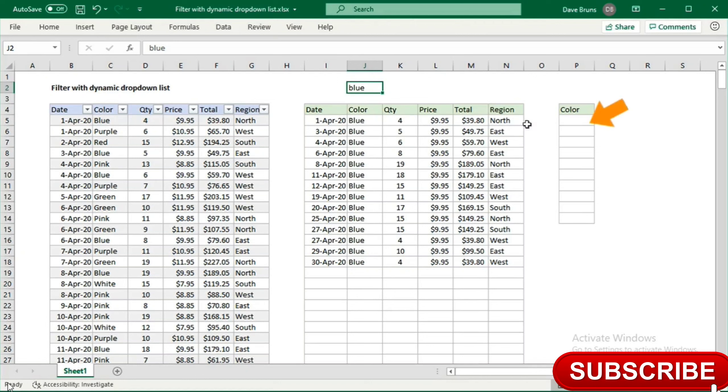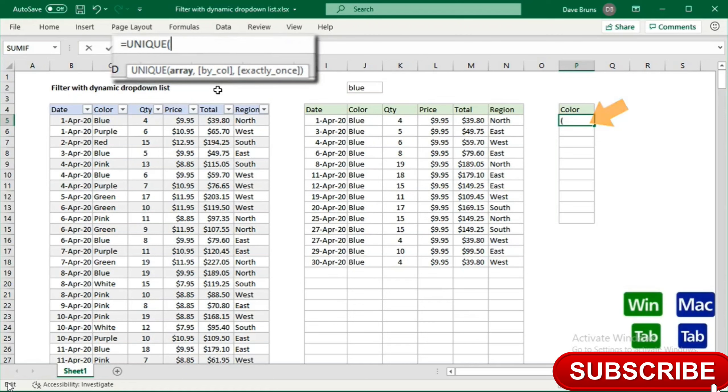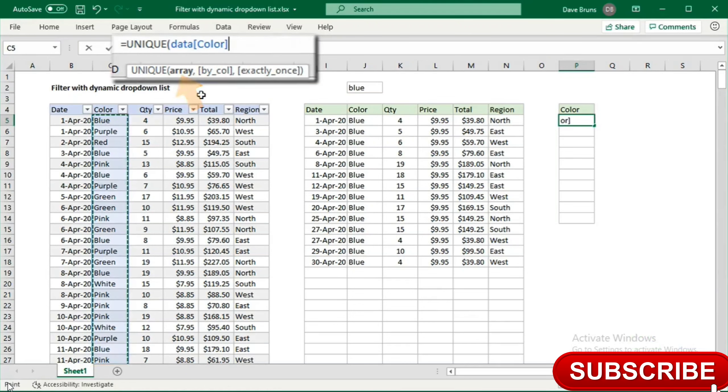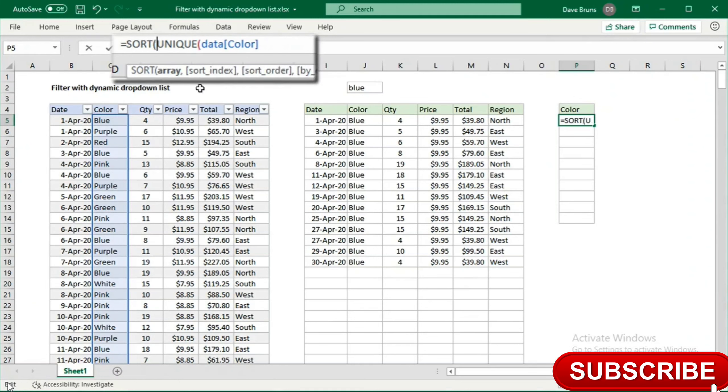In cell P5, I'll use the unique function to extract the list. Then I'll add the sort function to sort in alphabetical order.